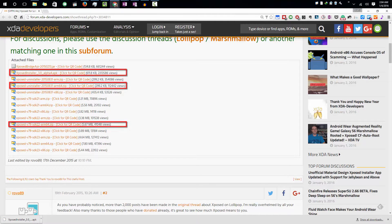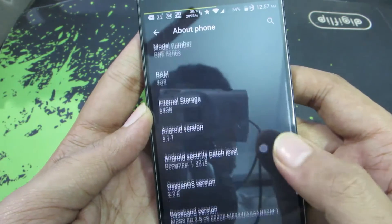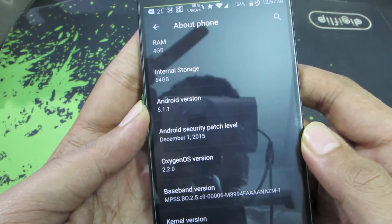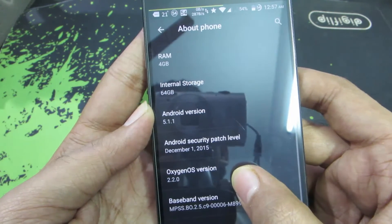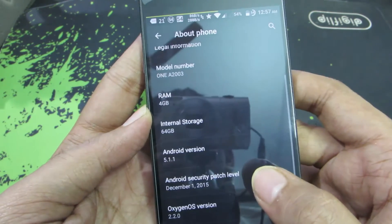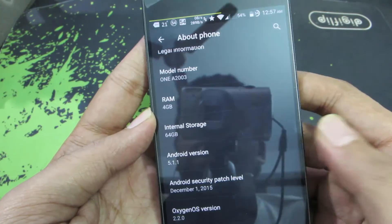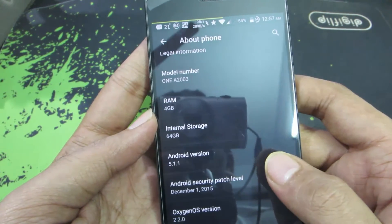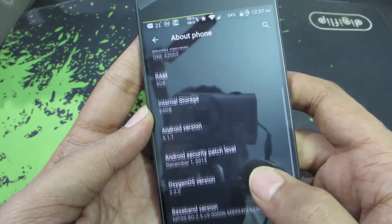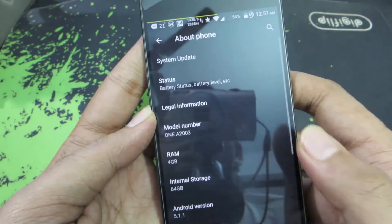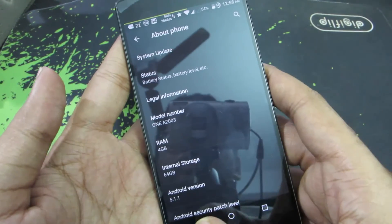On the device, you can see I am currently running 5.1.1 and OxygenOS version 2.2.0. It's not the stable ROM — it's actually a ROM called Sky Dragon based on OxygenOS. There isn't much different from the stock ROM; there are just a few customizations, and it works even on the stock ROM.